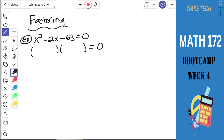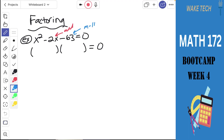Just a kind of a review of factoring. If we wanted to factor what I've got on the left side here, we would need to find two numbers that add to negative 2, and multiply to negative 63. The way we can rewrite this is writing it as x minus 9 times x plus 7.